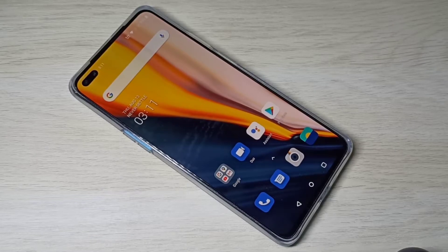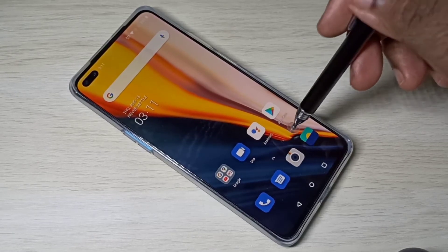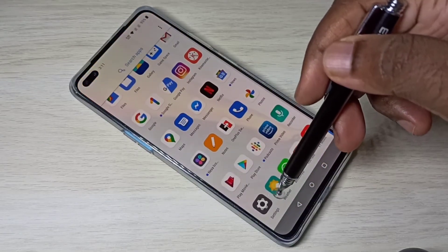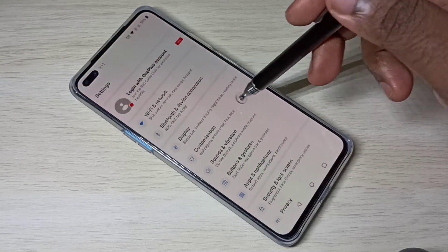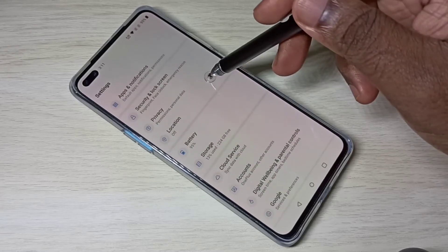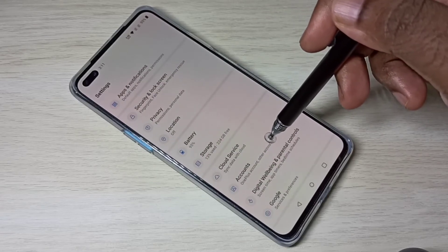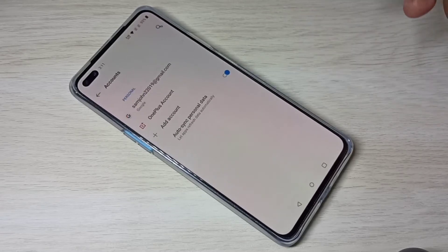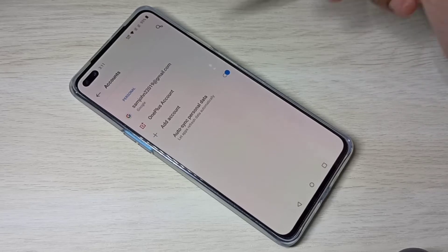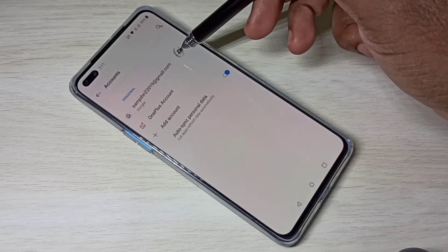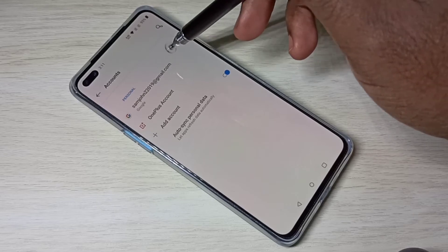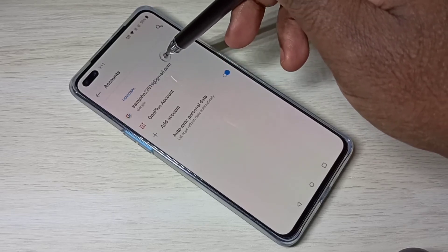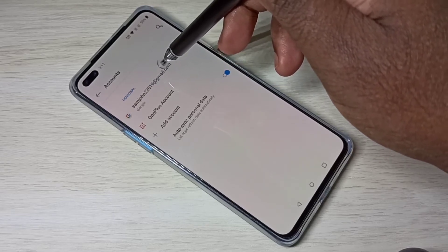Hi guys, so this video shows how to remove a Google account. Open Settings, then select Accounts. Here you can see I already added one Google account. I'm going to delete it — tap on the Google account which you want to delete.